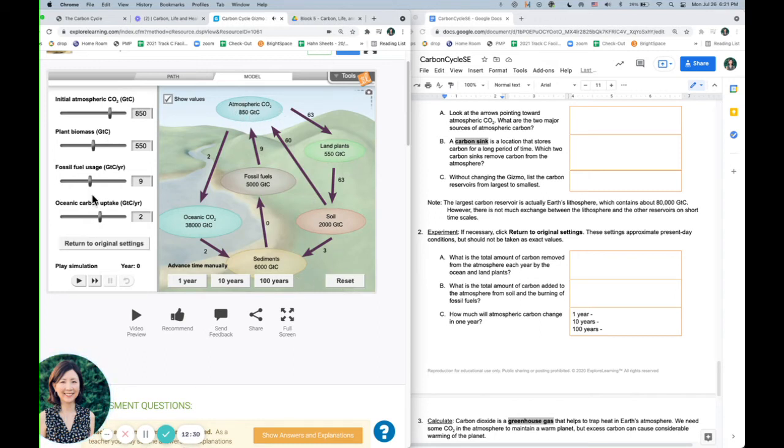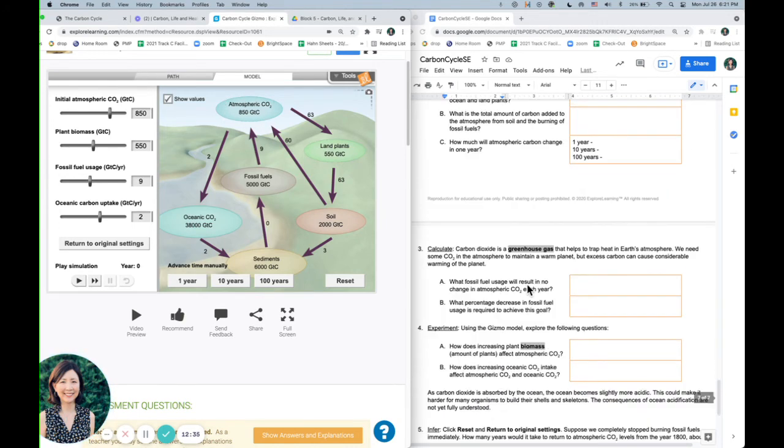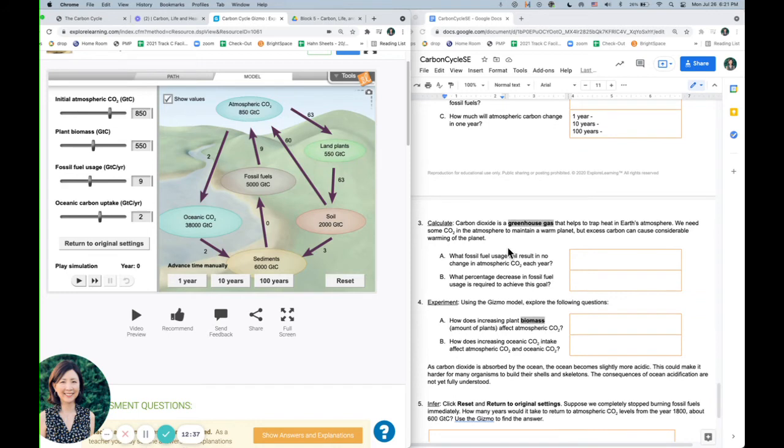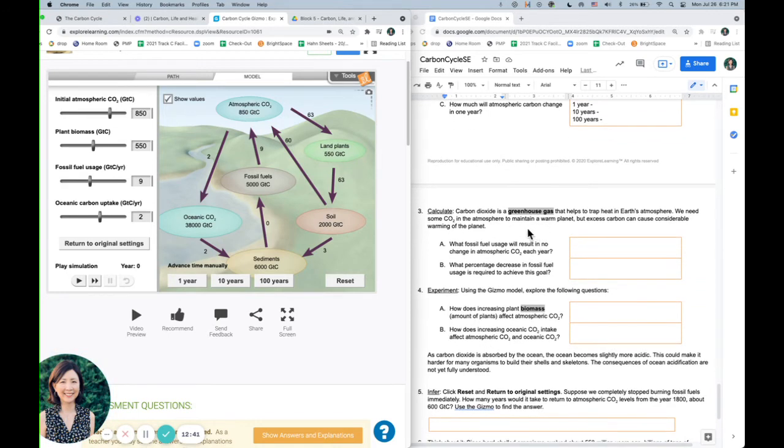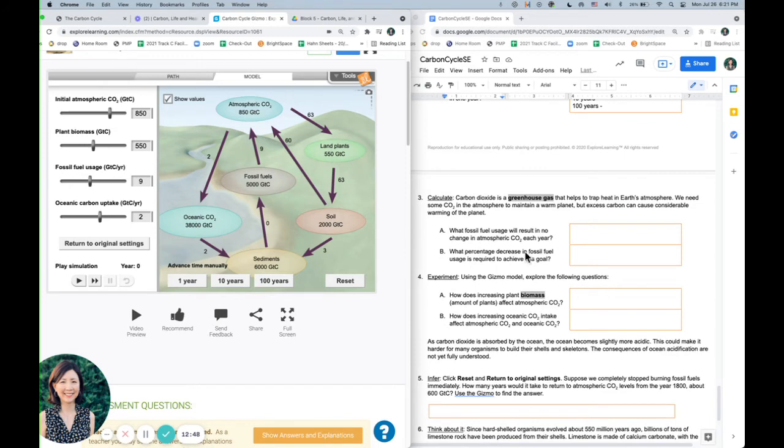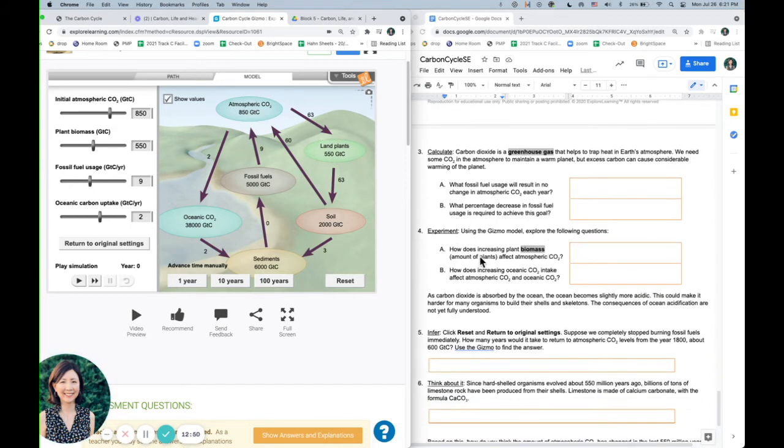Okay, so we're continuing, at this rate, we're continuing to increase the amount of carbon that we're putting in the atmosphere. Then it talks about carbon being a greenhouse gas that traps heat. And we need some in our atmosphere, but too much is going to warm the planet. Okay, so let's answer those questions.